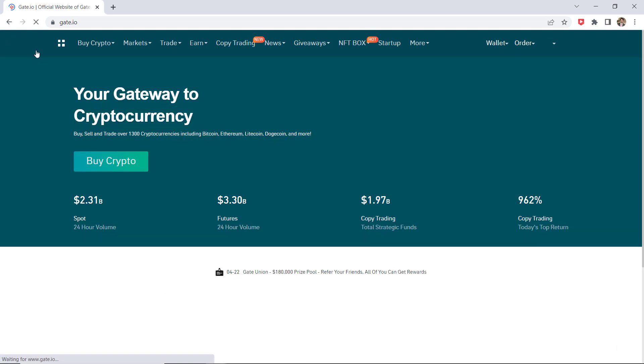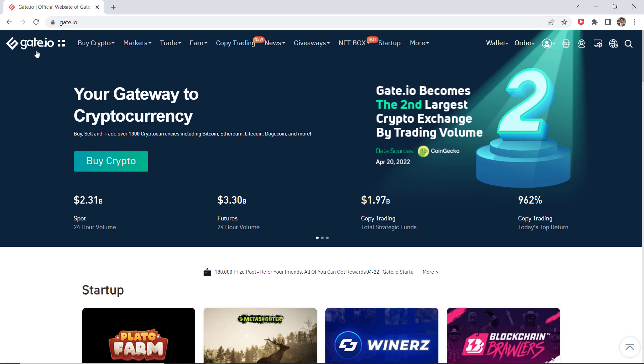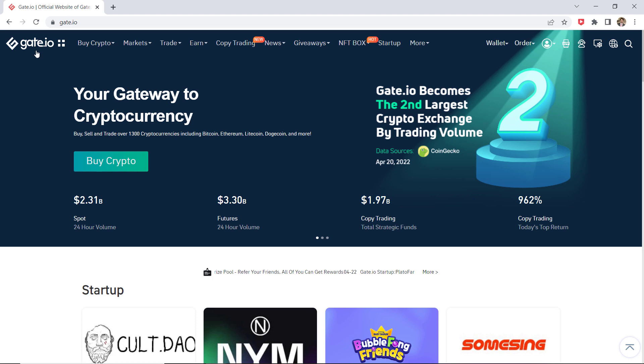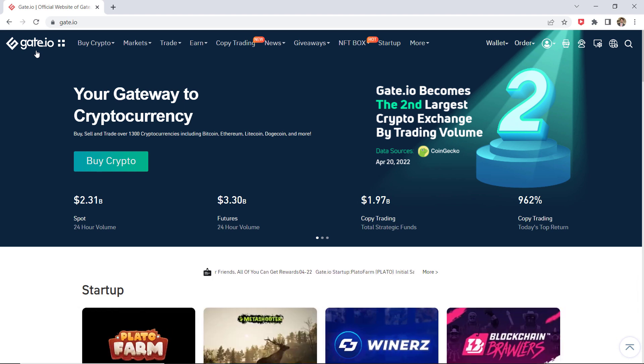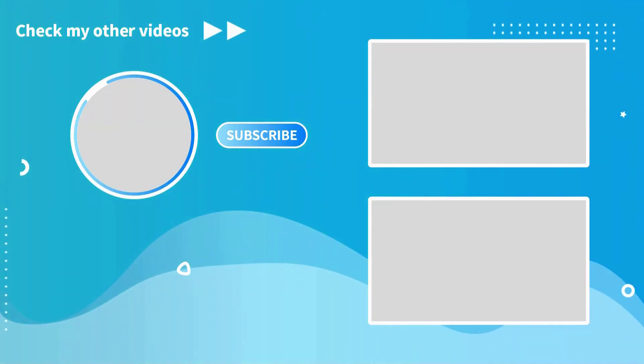So the link to this website is available in the video description, so must check it out. And that's it for this video. Give this video a like and comment down below if you have any question. Subscribe to our channel for more amazing tech videos. Thank you so much for watching and I will see you in the next one.